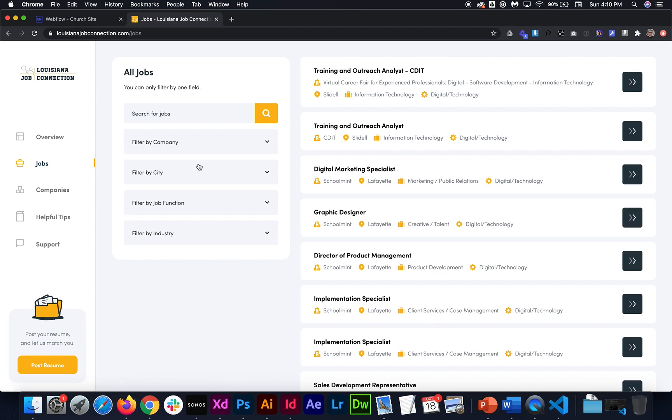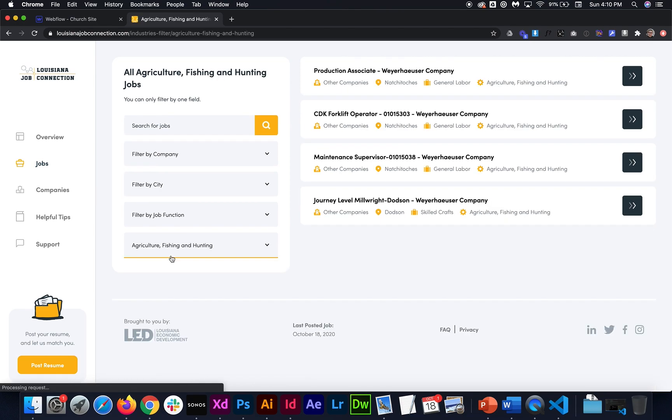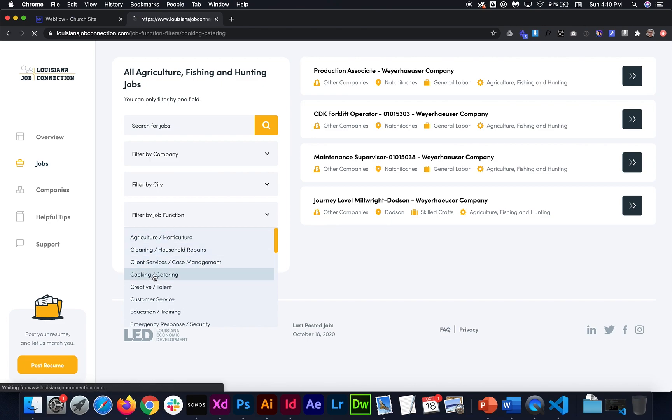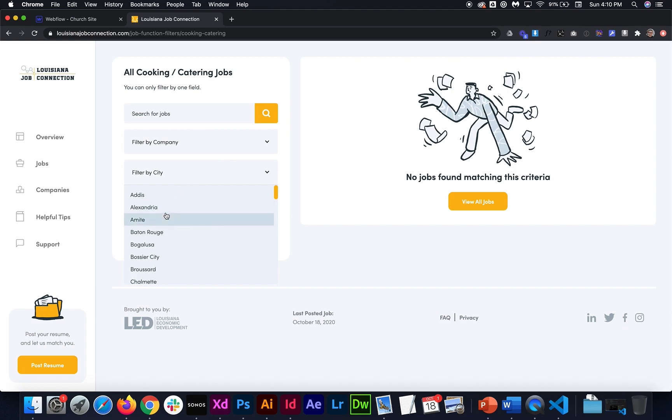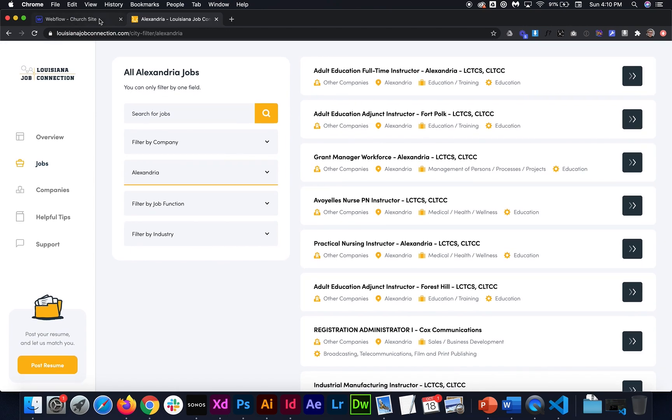The only drawback is you can only select one filter type at a time. So if we were to look at all jobs from a particular industry and we decide we also want to add job function, it now switched us to the job function or the job city, not just the industry and the city together. So that is the one drawback to this option.